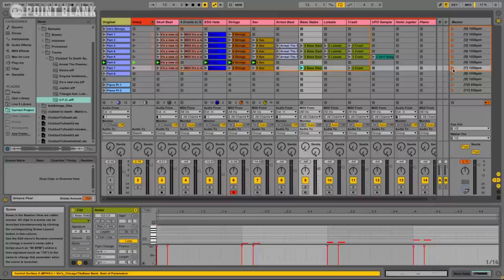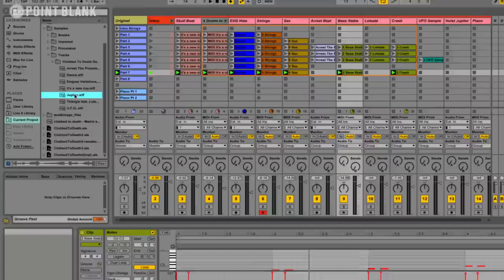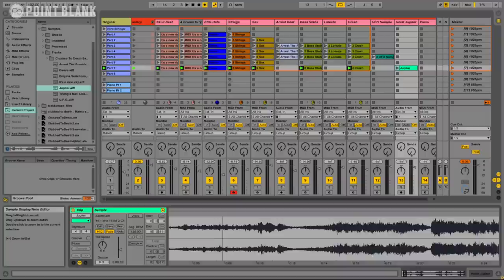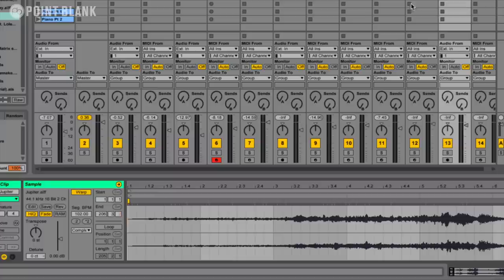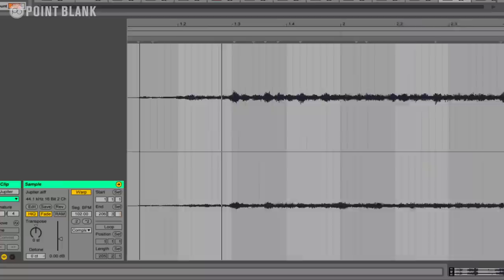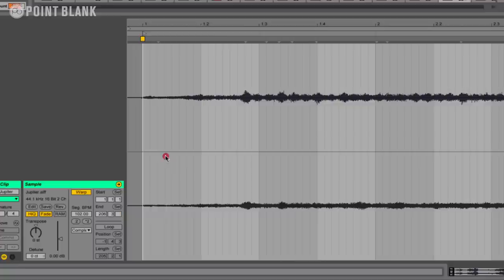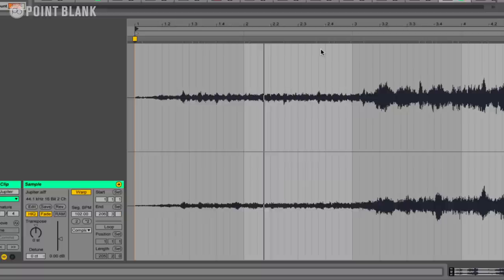And we've got one more sample to put in, which is the Holst of the Planets Jupiter sample. And I'm actually going to work with audio for this. So I'm just going to drag this over to a clip. Same thing. I'm going to warp it. I'm going to keep it as complex. Just turn everything else off. So I'm going to try to find where the one is. It's around there. You can see there's already a transient marker. So let's set 1.1 there. Let's put the metronome on. 3, 4, 1, 2, 3, 4.